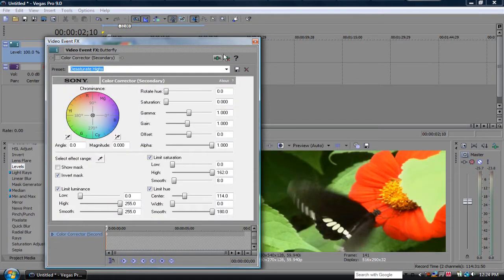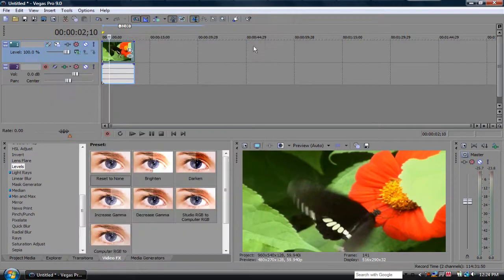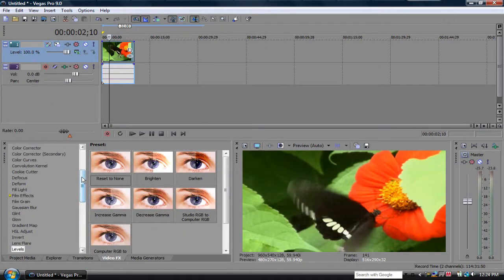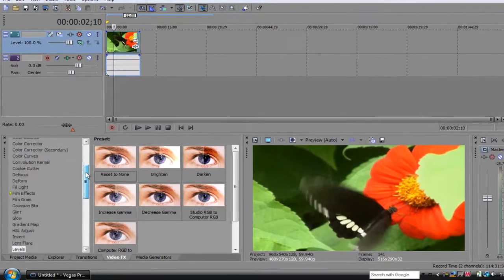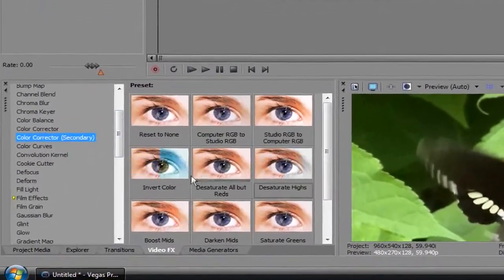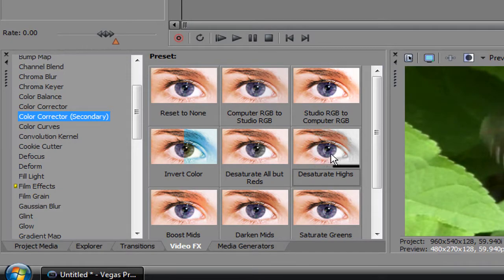So, let me click on it here. Okay, you want to go to Color Corrector Secondary, drag in Desaturate Highs.